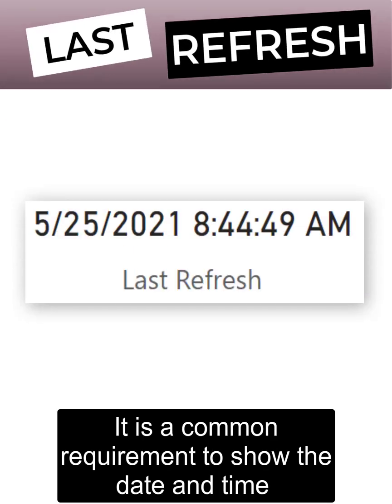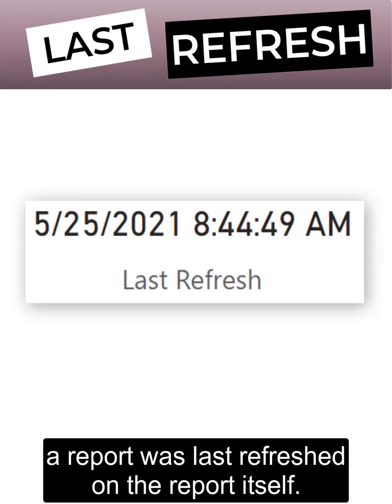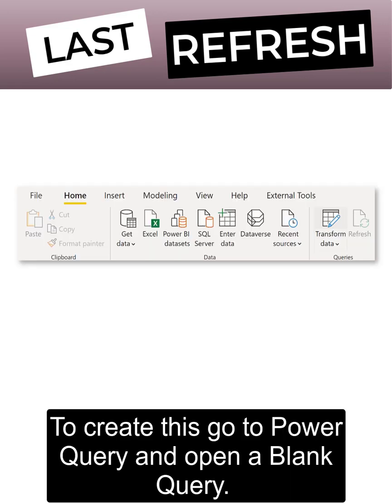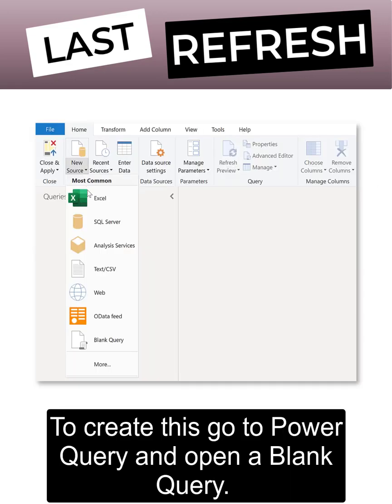It is a common requirement to show the date and time a report was last refreshed on the report itself. To create this, go to Power Query and open a blank query.